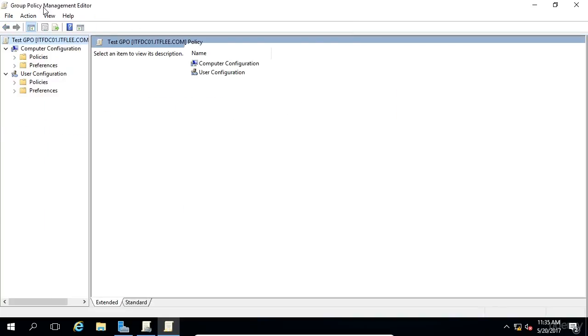Now, the Group Policy Management Editor will appear, and this is where you can make your configuration changes to your GPOs. We see we have two types of configuration, computer and user, and this is so important because I see a lot of people who struggle to understand what exactly is going on here. Let me explain.